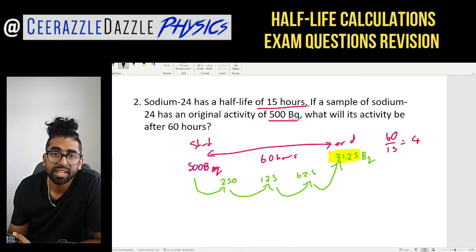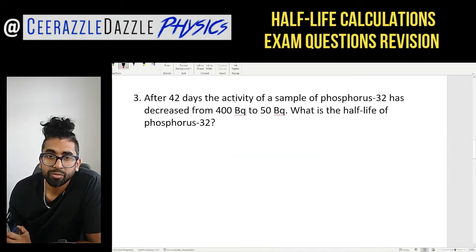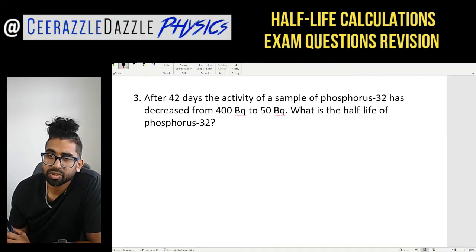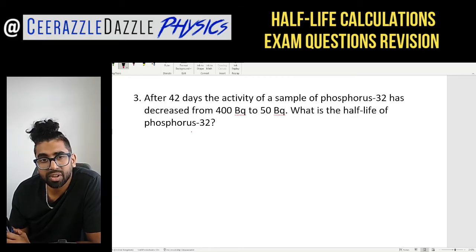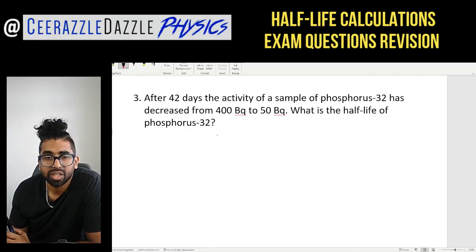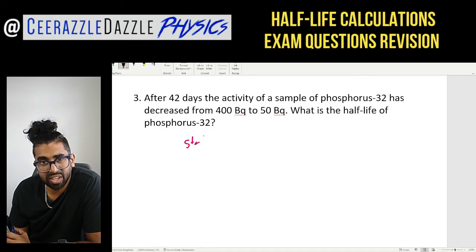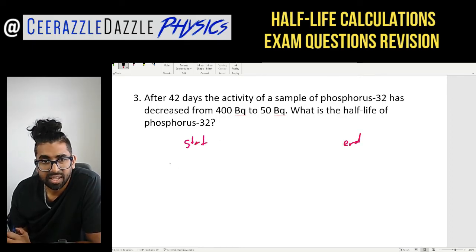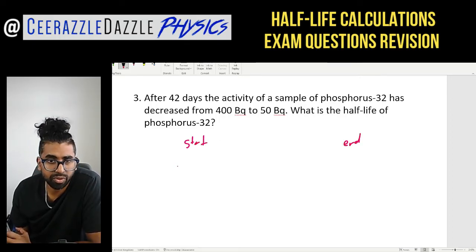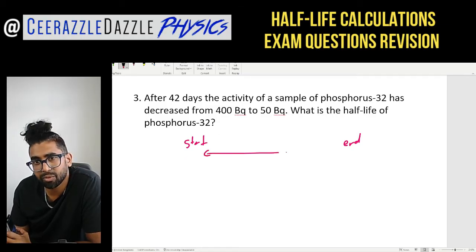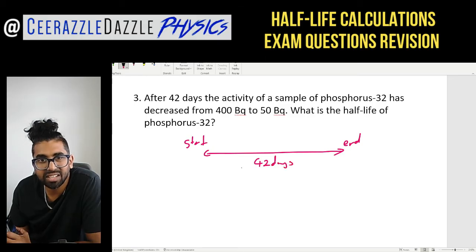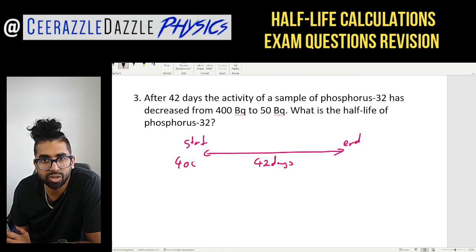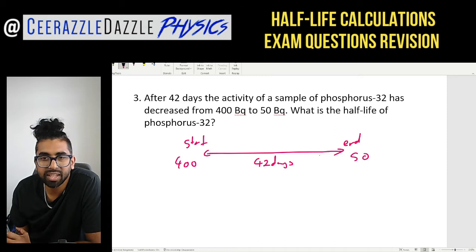Question three: after 42 days, the activity of a sample of phosphorus-32 has decreased from 400 to 50 Bq. What is the half-life of phosphorus-32? We write the start and the end: 42 days have passed, and in that time the activity has gone from 400 to 50 Bq.